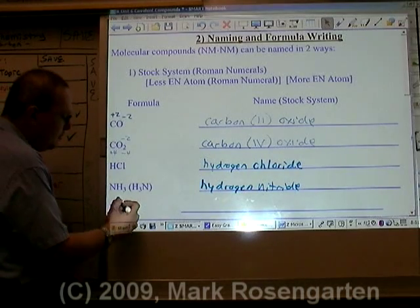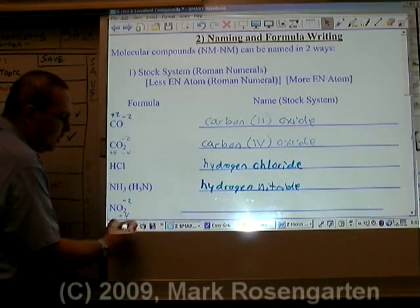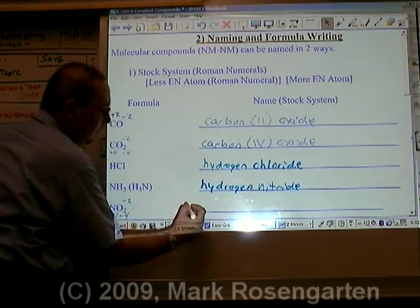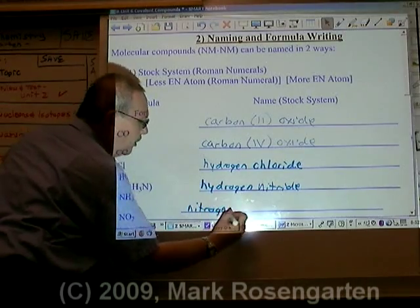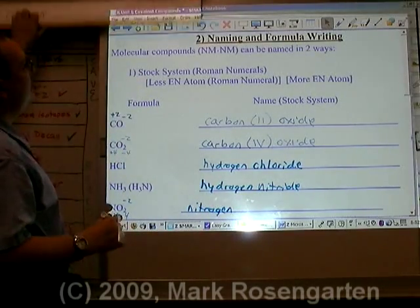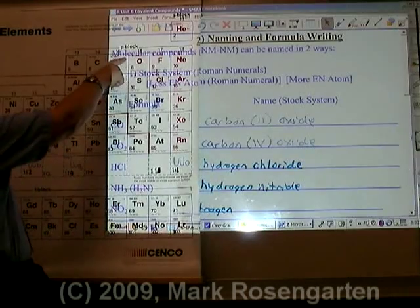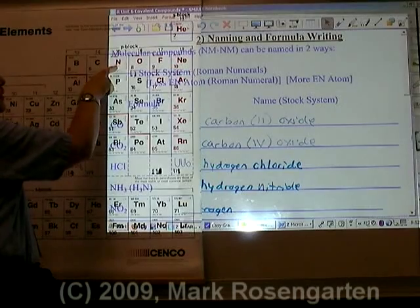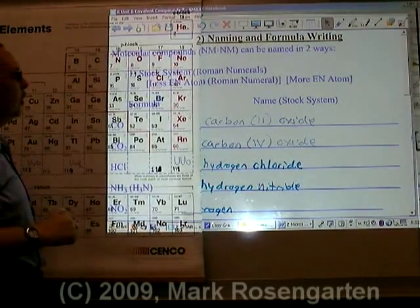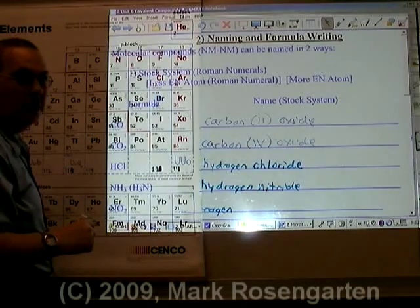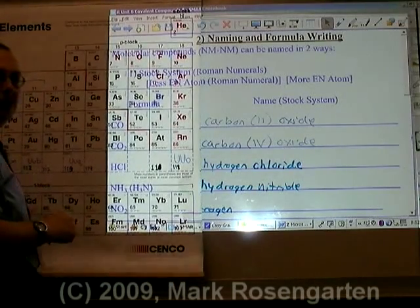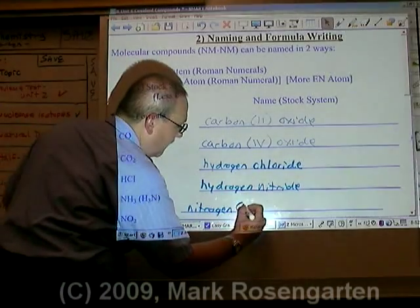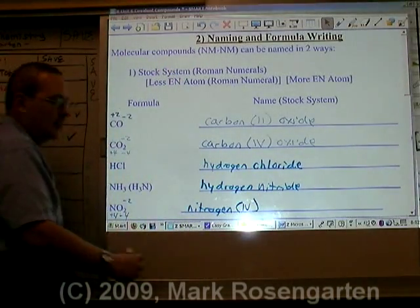For NO2, oxygen is minus two in charge and there are two of them for a total of minus four. Nitrogen therefore must be plus four. Nitrogen needs a Roman numeral because if you take a look at the periodic table, nitrogen has a huge number of possible charges: minus three, minus two, minus one, plus one, plus two, plus three, plus four, plus five. So nitrogen is seriously in need of being Roman numeralized. We use plus four here, giving us nitrogen(IV) oxide.